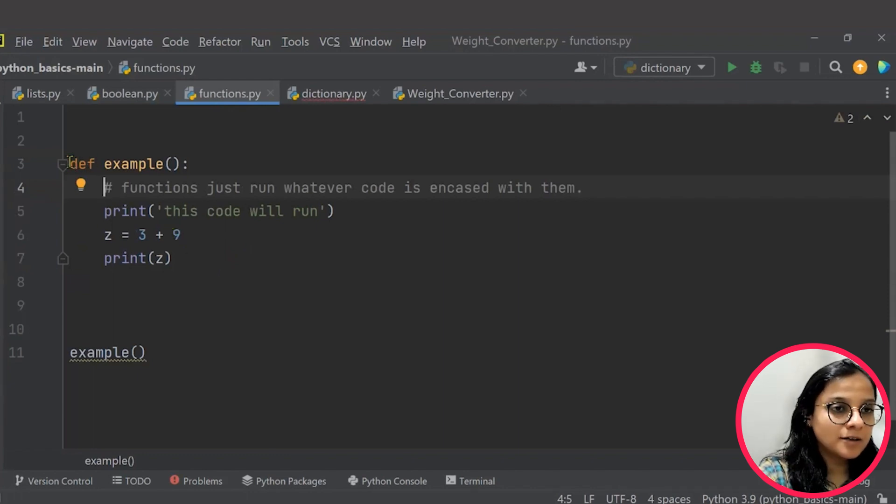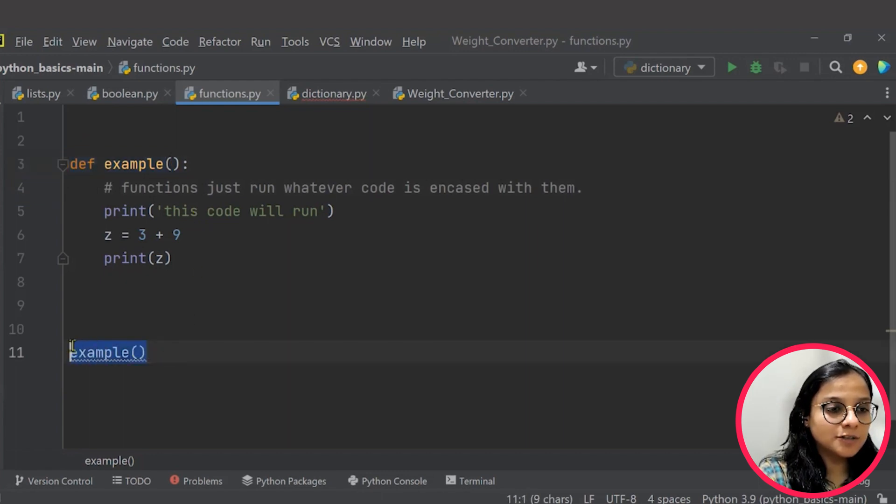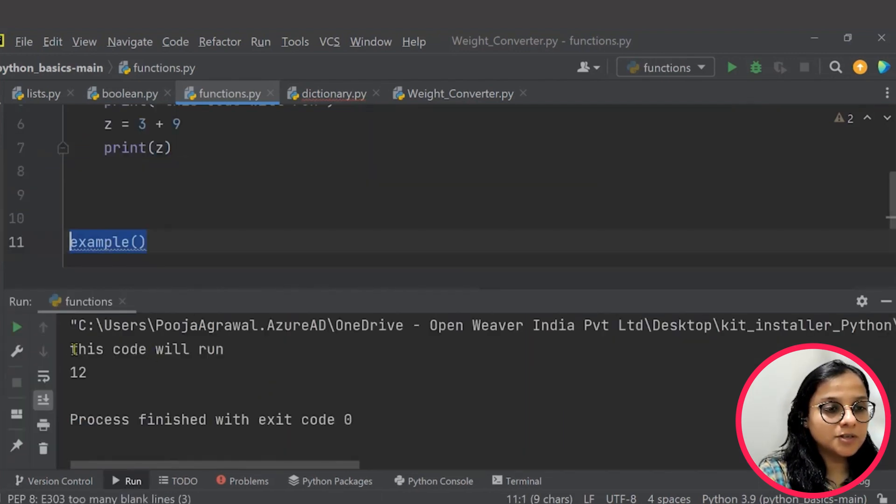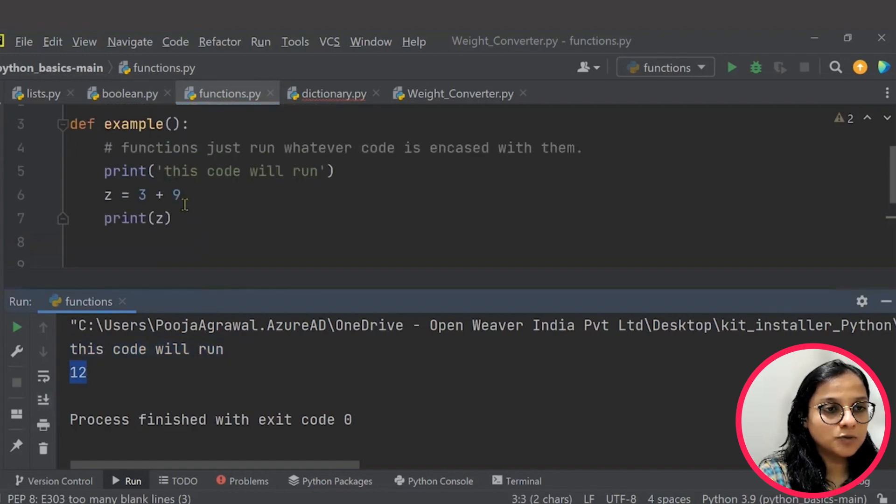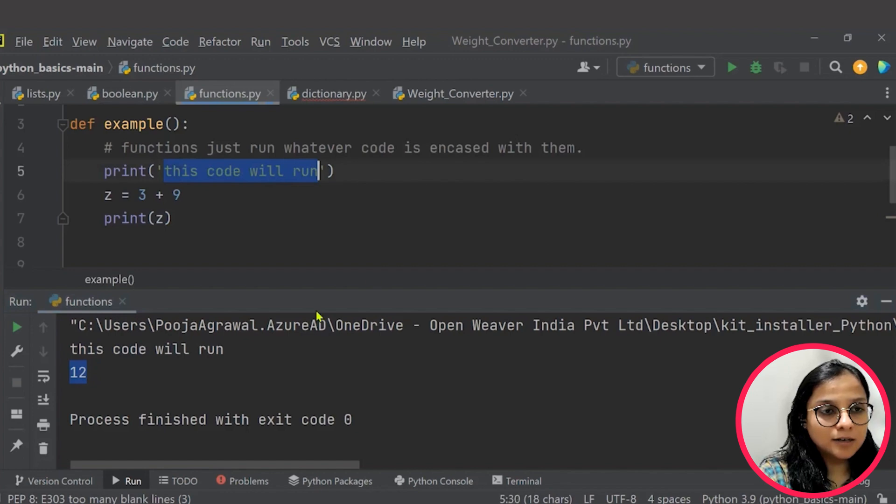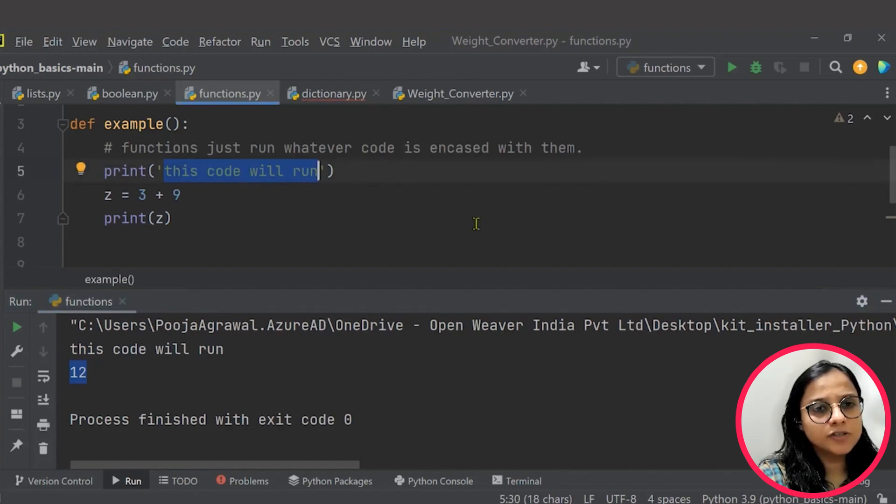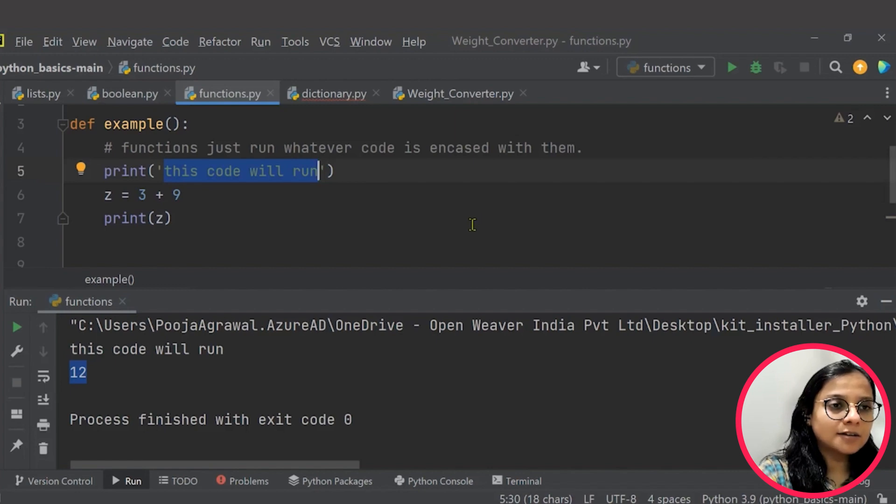Say I have defined a function here called example, called this function here. So it says this code will run and the output is 12 simply. You can customize this as per your requirement. Change things here or just experiment and inculcate different functions.